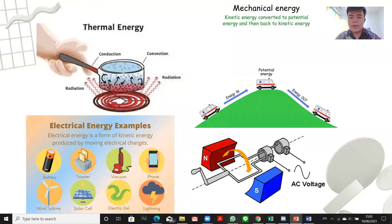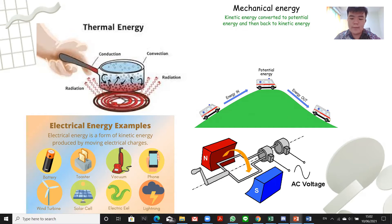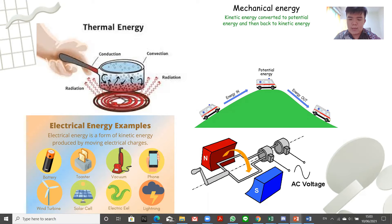Some illustrations of each energy can be seen here. Thermal energy — we can feel heat either by conduction or radiation. For mechanical energy, it is formed when an object is moving or changing positions. Then electrical energy is commonly found when you are using electrical devices such as TV, headphones, laptops, vacuum, and many others.